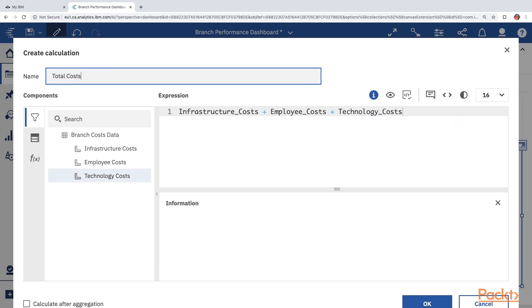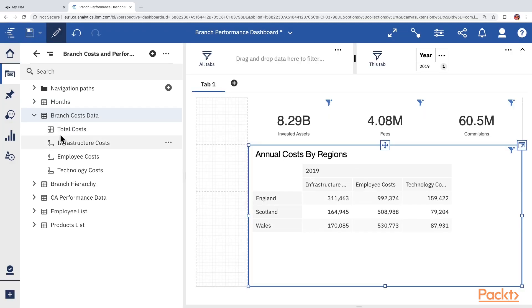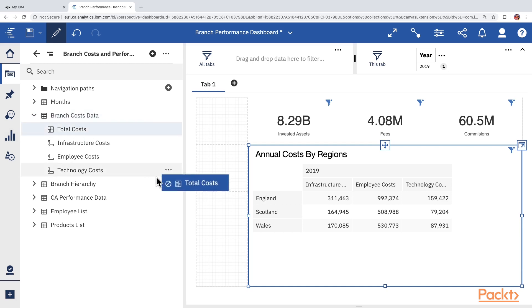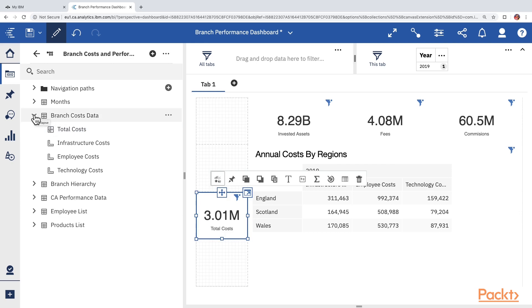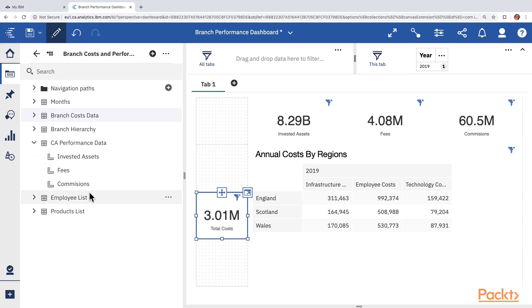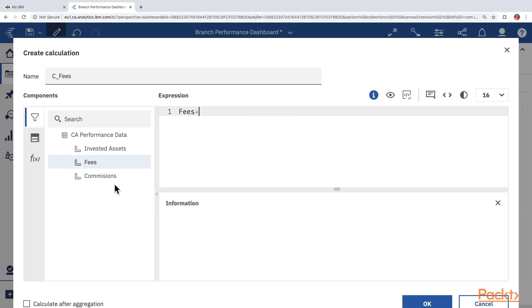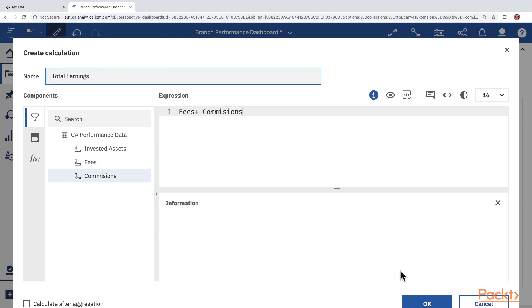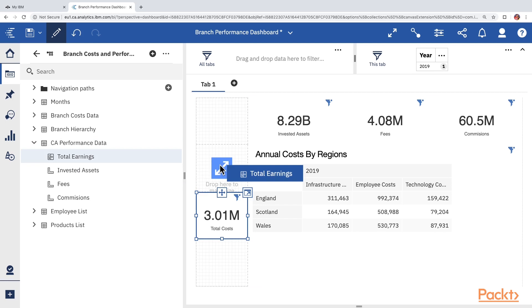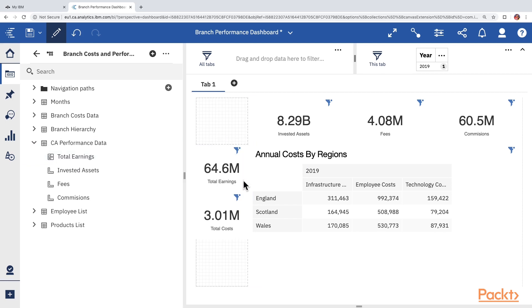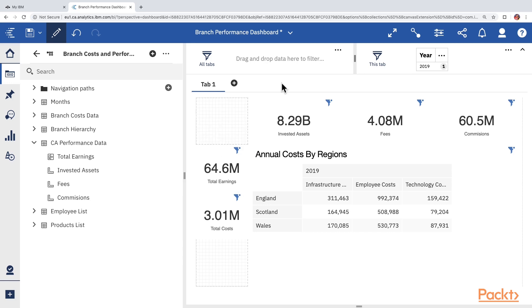Name the calculation Total Costs and click OK. This new calculation is not in the data module but is available throughout this dashboard and any tab within it. Drag the Total Costs calculation and place it on the left side. Then repeat the process for CA Performance Data — click Calculation, add up Fees and Commissions, and call it Total Earnings. Drag Total Earnings onto the canvas on the left side. Both widgets show the filter icon, confirming they are filtered for Year 2019. Save the dashboard.